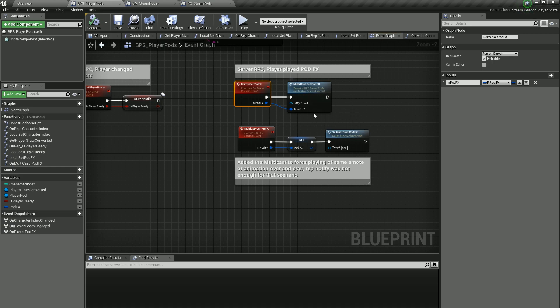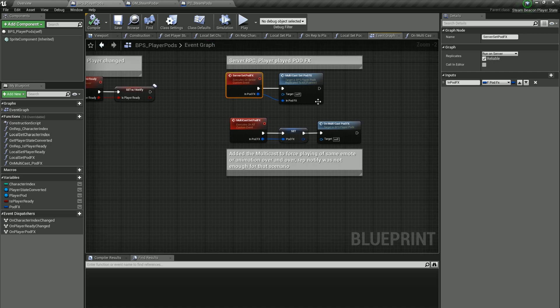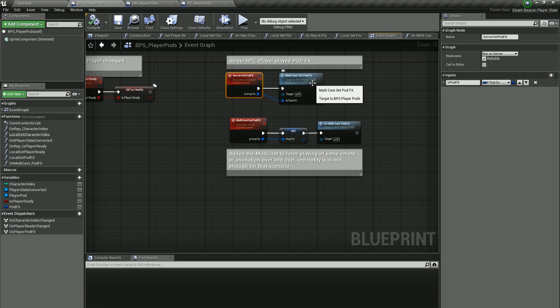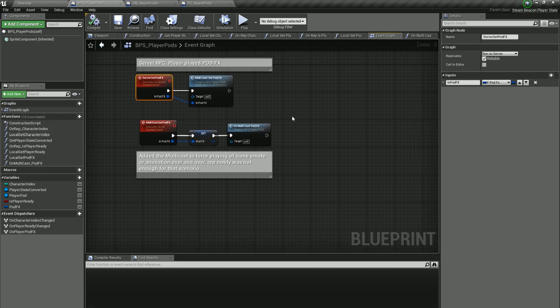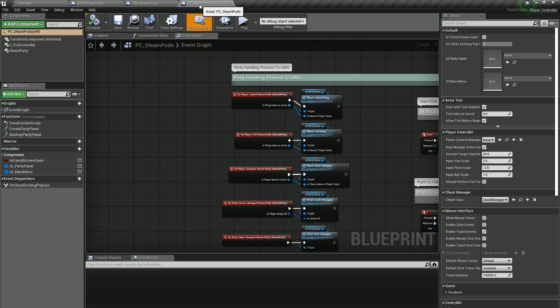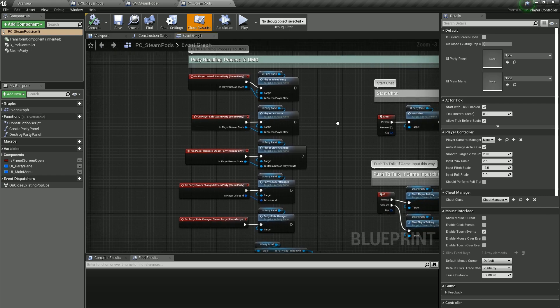That's why we have a multicast pod FX. And that's pretty much it. If you go over to Player Controller Steam Pods, really it's kind of like the old way of hooking to the player controller.